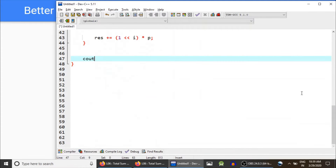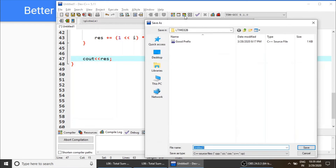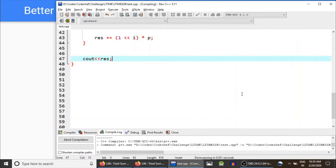Finally, we print the result. This should work — let's test it.